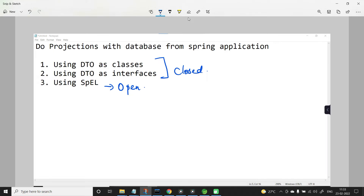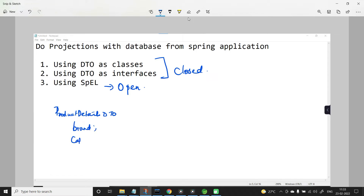When you are using DTO classes, say for example a class like ProductDetailsDTO, it is mandatory that you should have the same instance variables as that of the domain model class — for example, brand and category — along with their data types. You also need a parameterized constructor, a toString method, and getter methods.